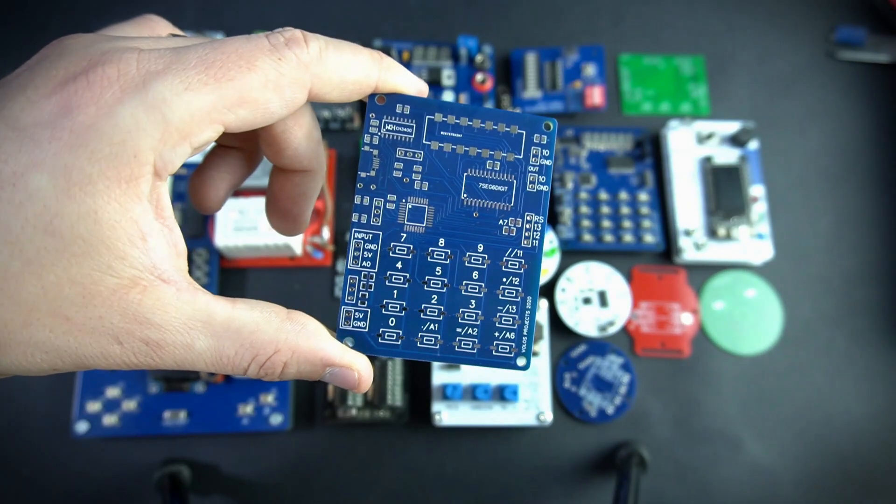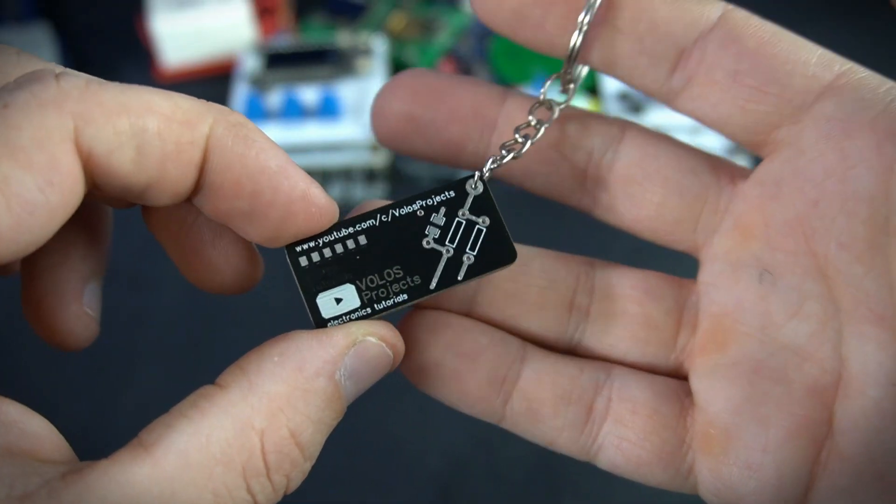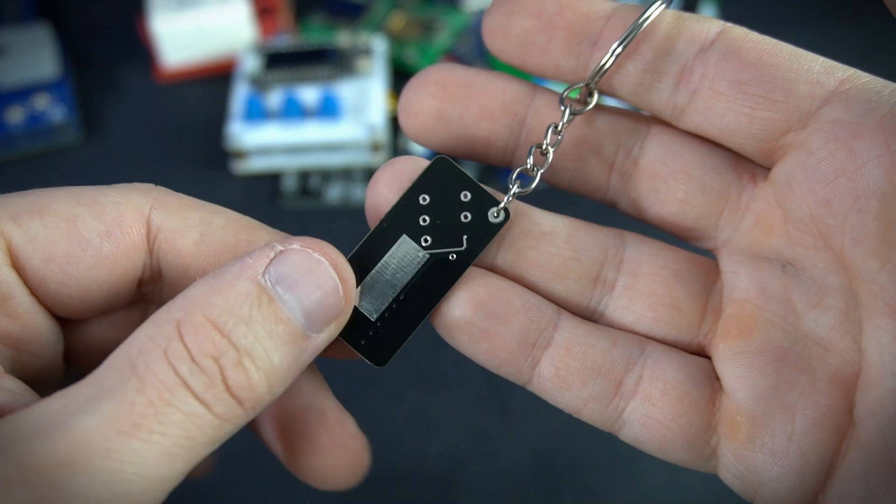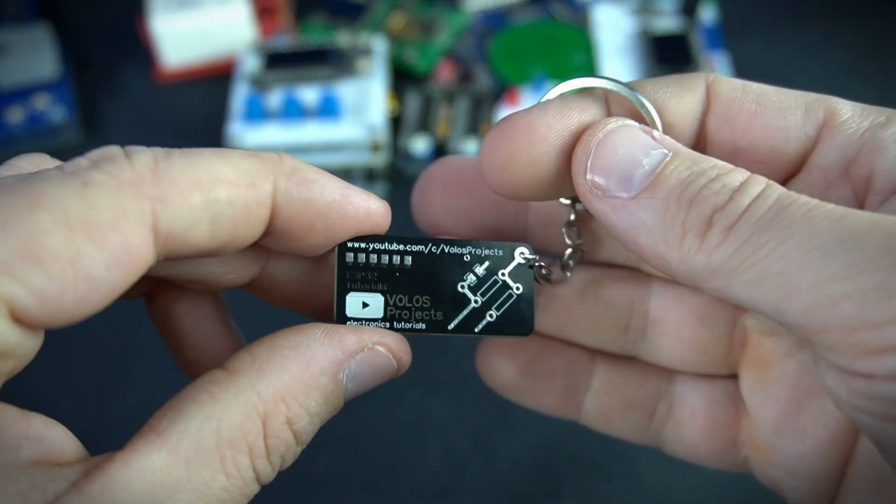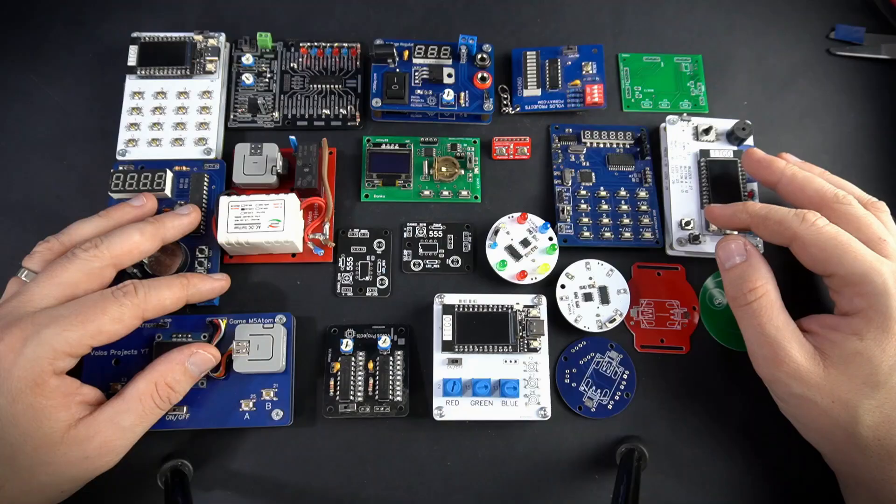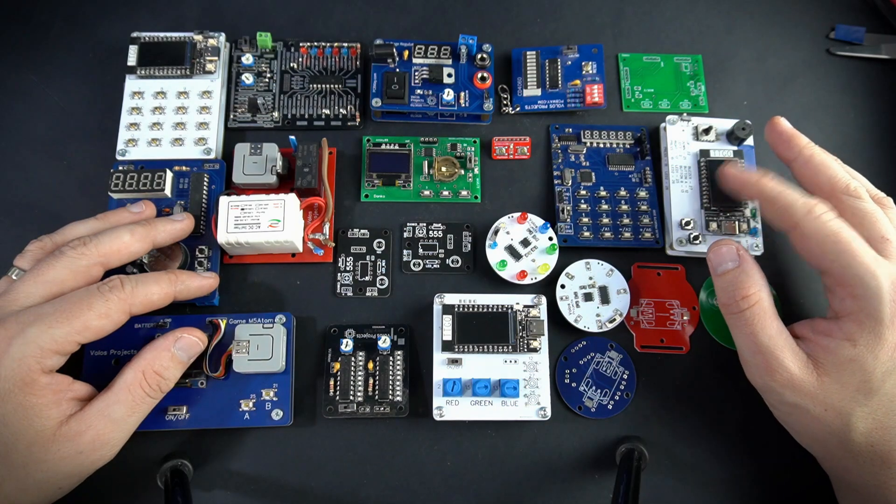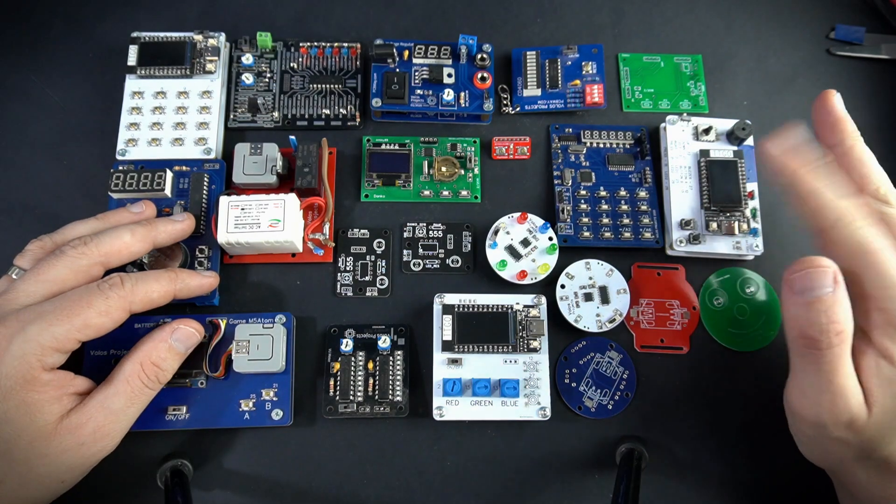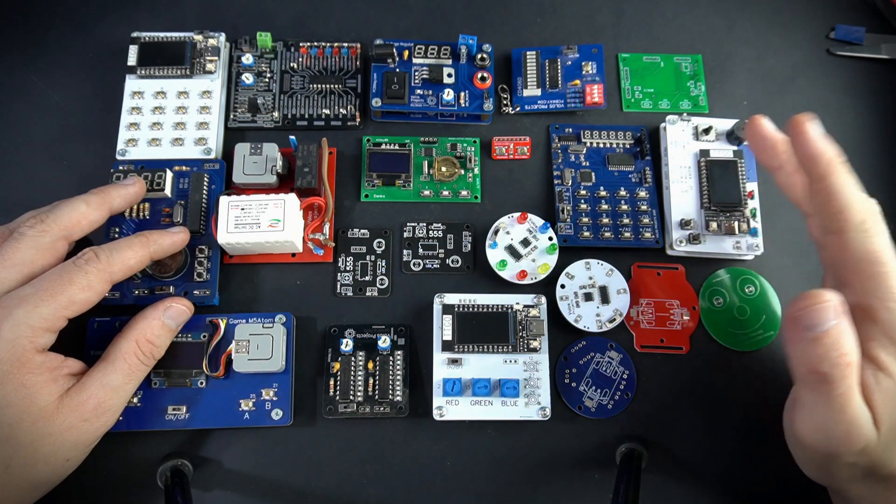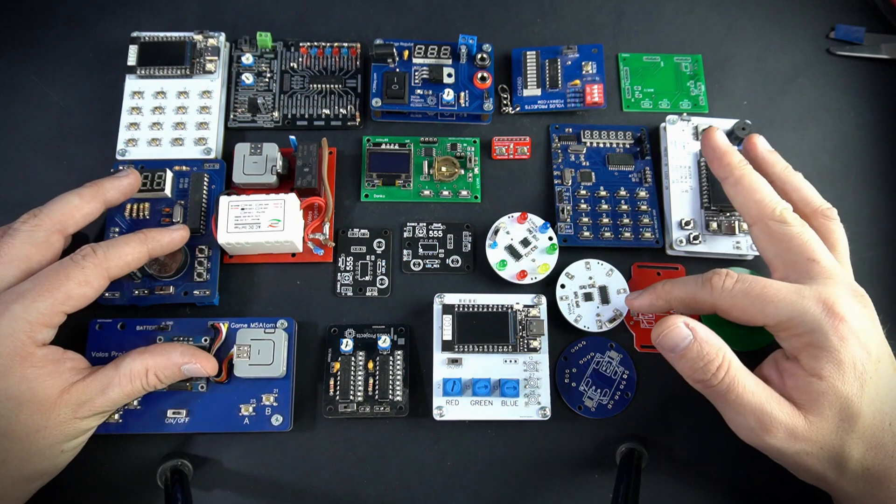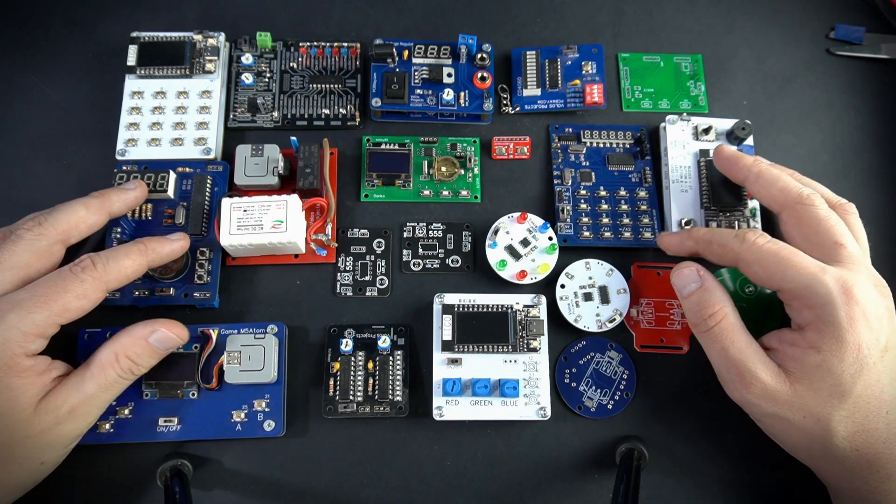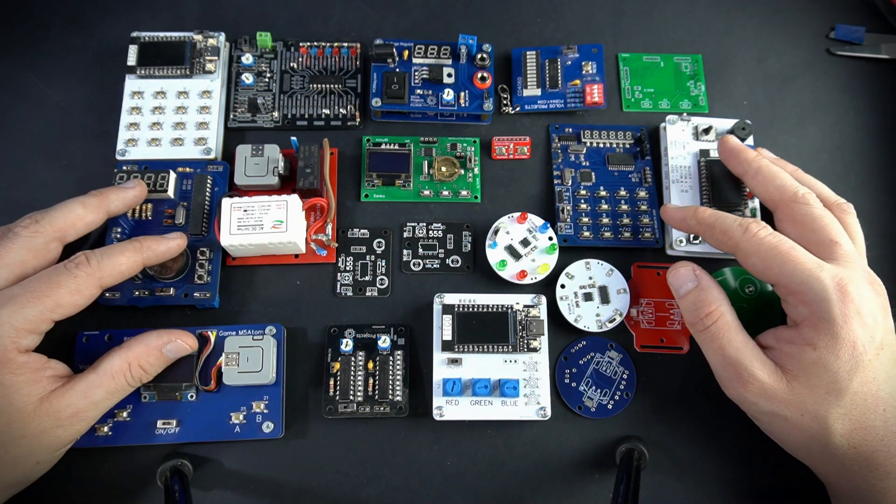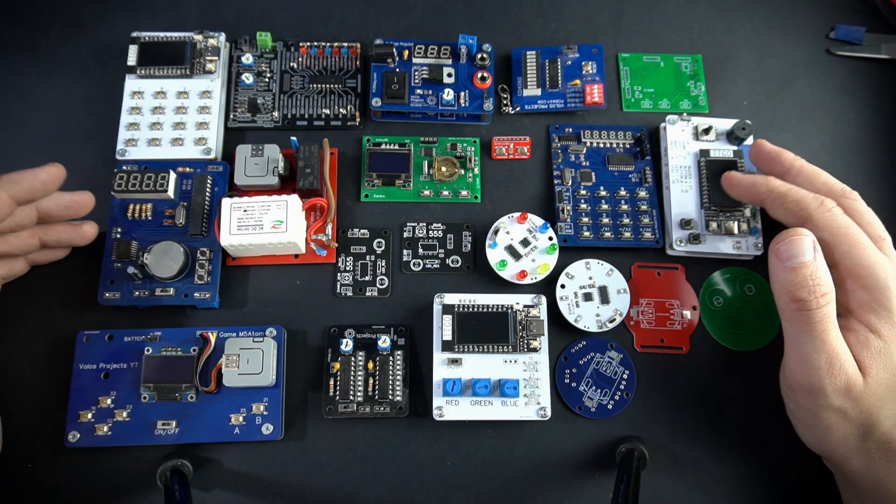In this video I will show you my new custom PCB but first I will show you all my previous projects. Here I have most of my PCB projects. Some of them are missing because I can't find them. So what we have here.